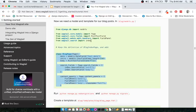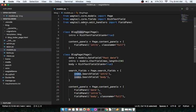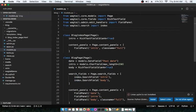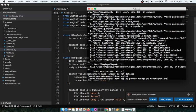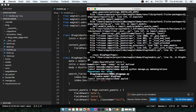Looking at the tutorial again, we need: from wagtail.search import index. Copy that line and paste it into models.py inside the blog app. Then stop the server and run makemigrations again — the migration completes successfully. Now run python manage.py migrate.